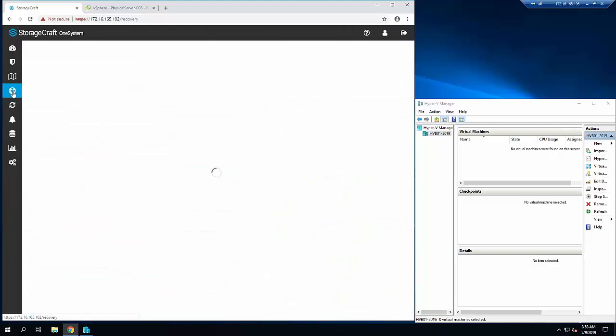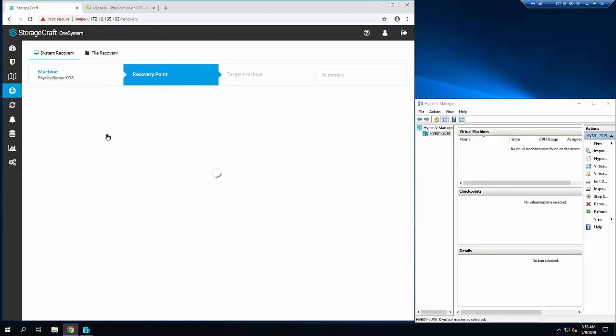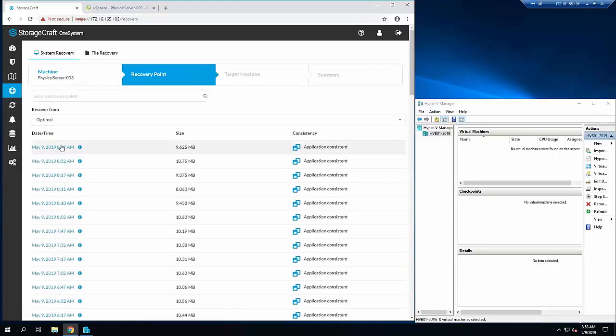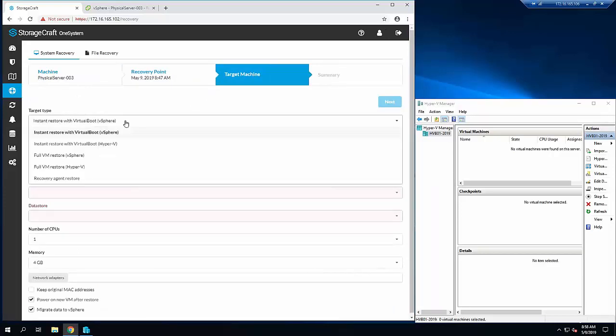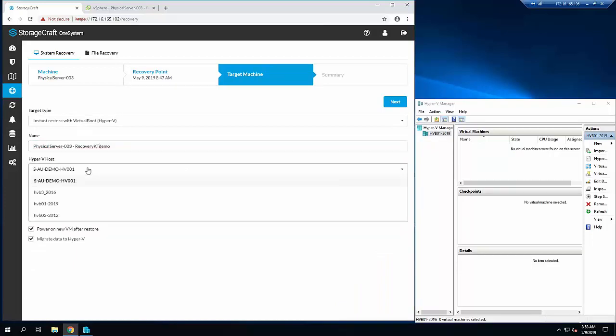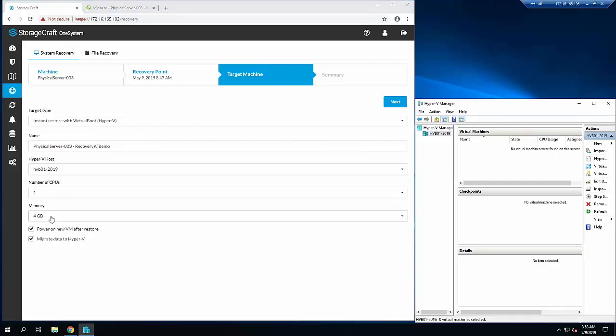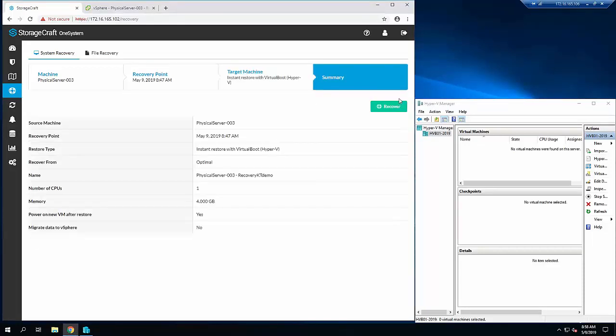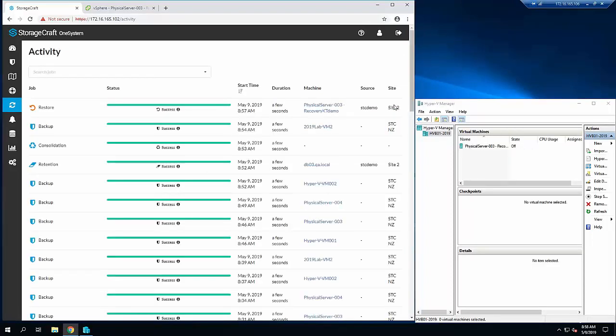Now let's do that same process again. This time I'll select the same physical server, the same recovery point, but we'll choose virtual boot into Hyper-V. Again, we'll give a name - KT demo - select a Hyper-V host 2019. This is a Hyper-V 2019 server I'm on right here. One CPU, 4 gig RAM. Again, I'll untick the migration to the data, because for testing we don't have to do a full restore - we can just instantly boot.